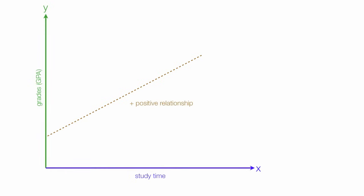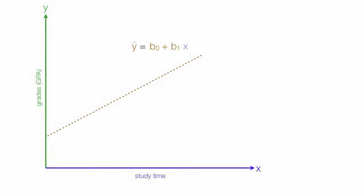In regression, we develop these equations like this. In this case, y-hat is estimated grades. And it's based upon, or it's equal to, b-naught plus b-1 times x, where x is study time.